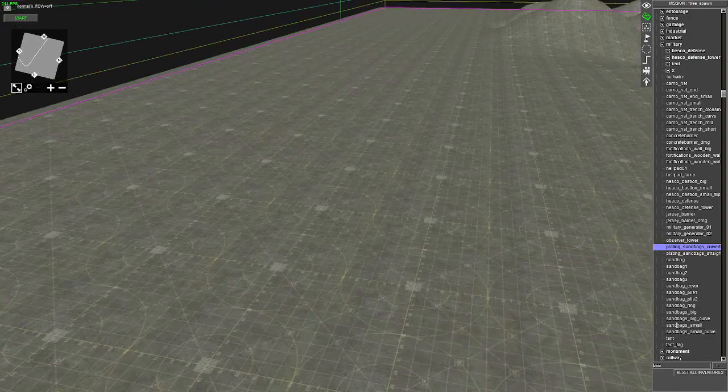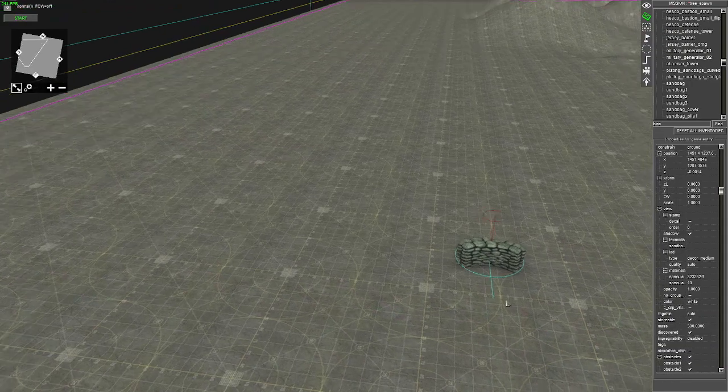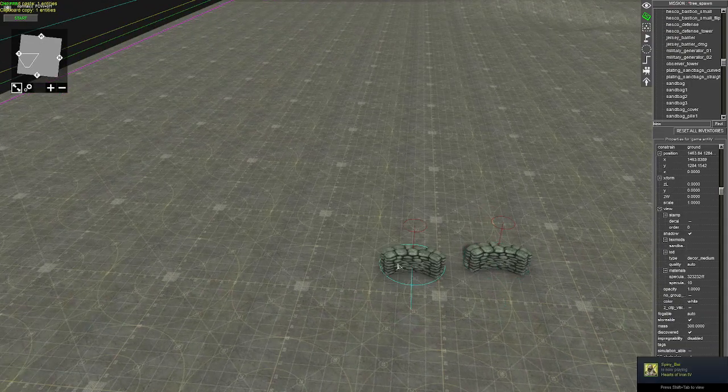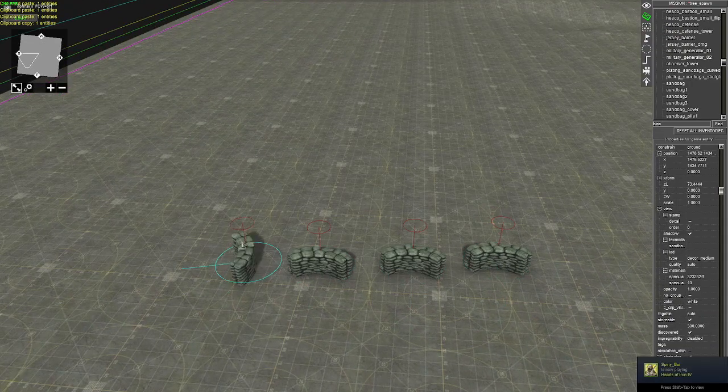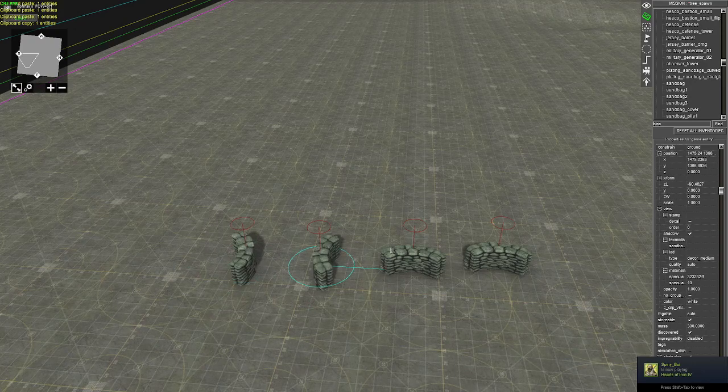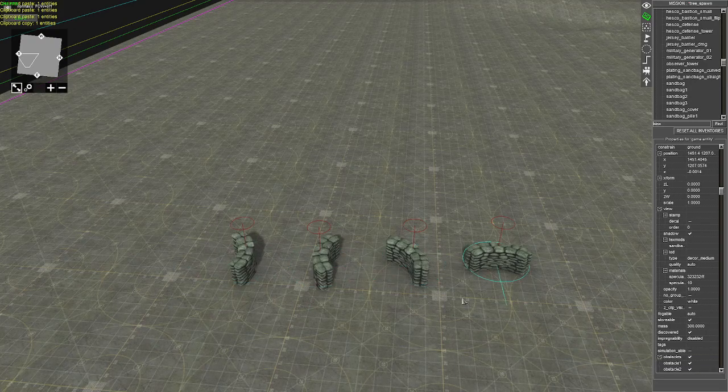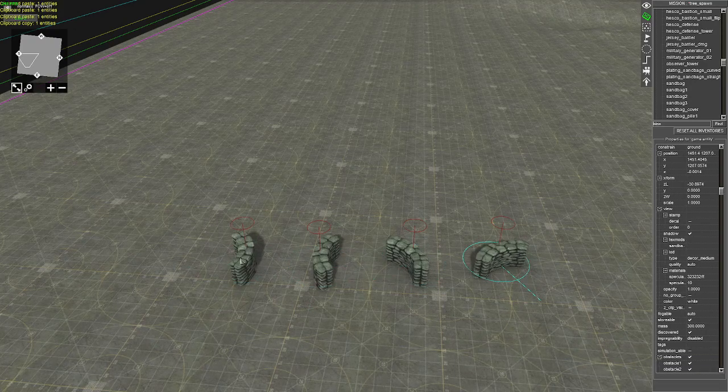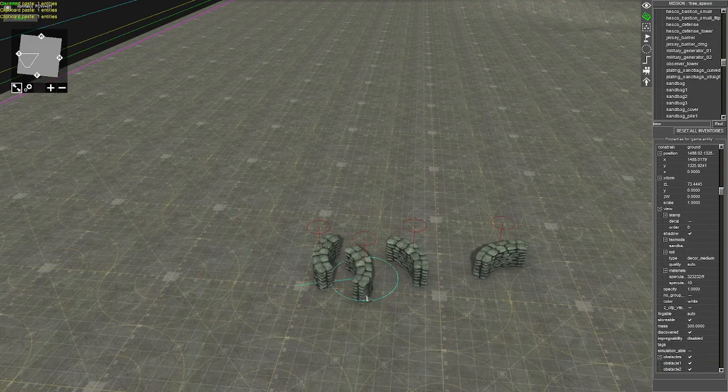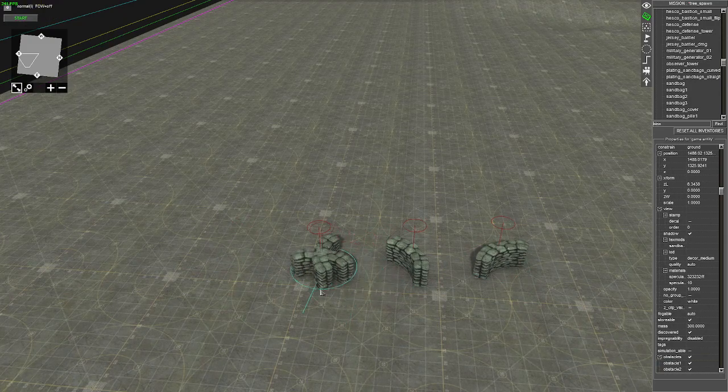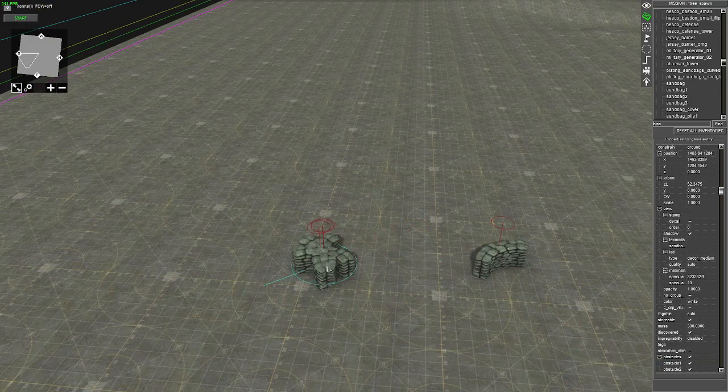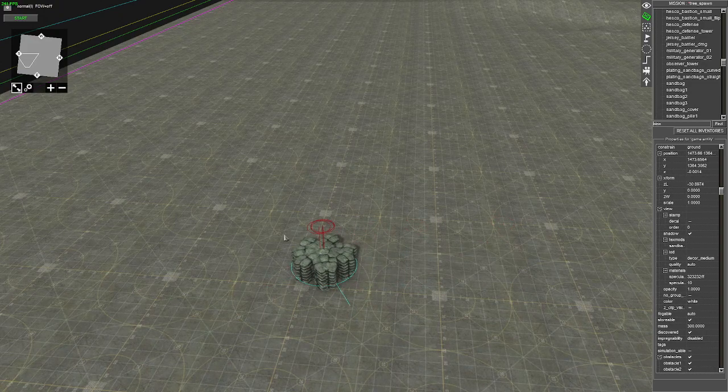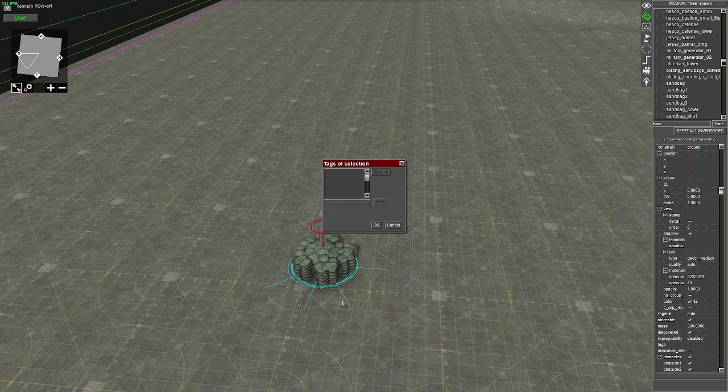Where are we? Sandbags, there we go. Tag them as tree.